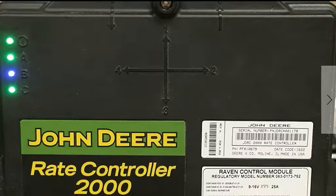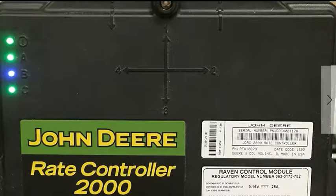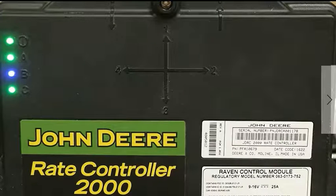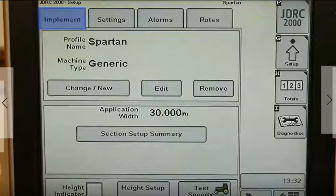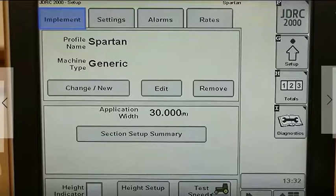Watch and listen as Mark Walters from Surefire Ag Systems has a show and tell on the Rate Controller 2000 and a Surefire Dual Product liquid setup. Under the Implement tab, the Rate Controller 2000 allows you to store up to eight profiles. We will show the setup for two liquid products, including the low-rate Surefire Spartan injection pump.